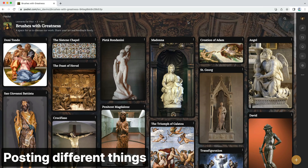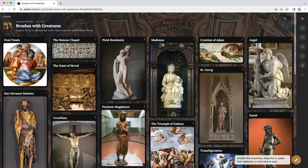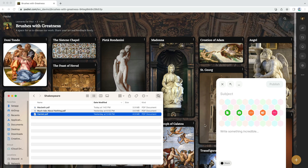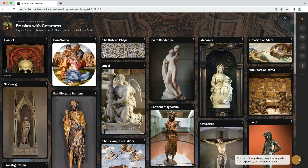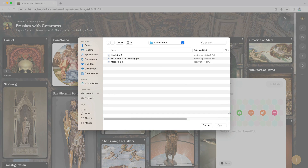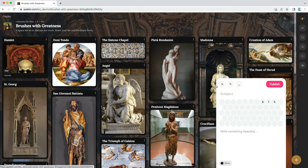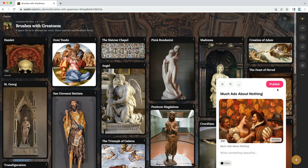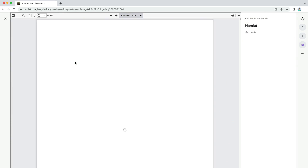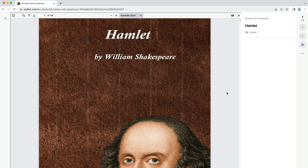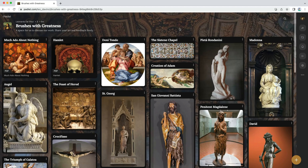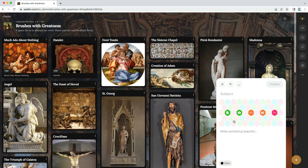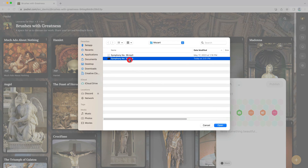Let's start with Will's PDF. Remember the plus button? Click it. You can drag and drop the PDF onto the post, or click the upload icon to search for your file. Once the PDF is published, you can read it without leaving the Padlet. The same goes for Word documents and other text files. On to Wolfgang's video — there are many options for adding videos to your Padlet. If you have a local copy, you can upload it just like the PDF.